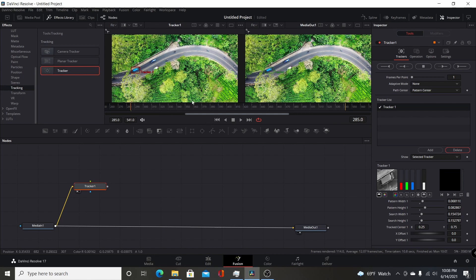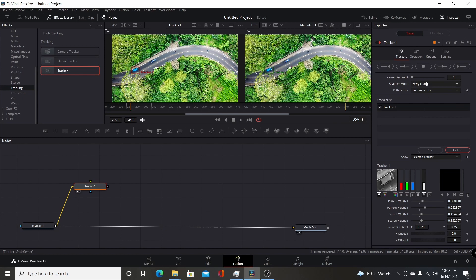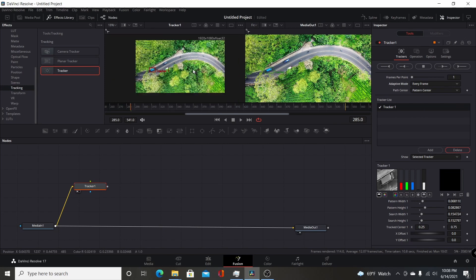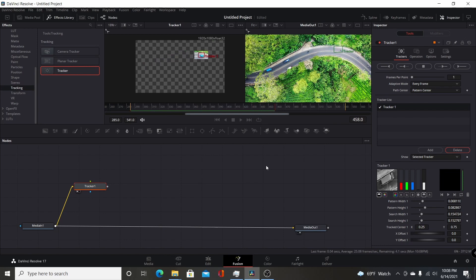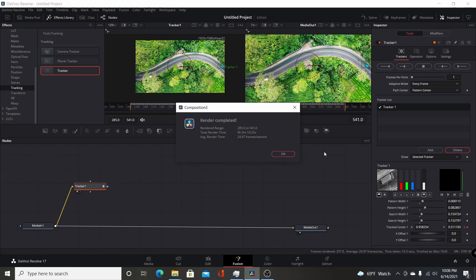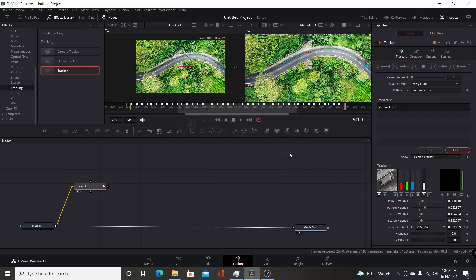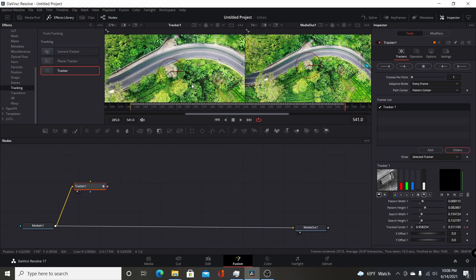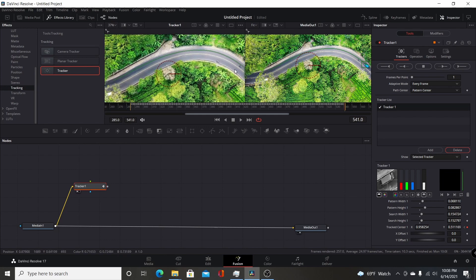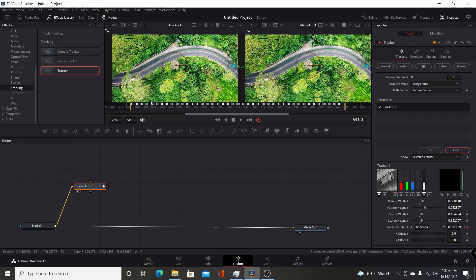Make sure you're at the beginning of the footage. You can play around with the adaptive mode to get the best track. I usually go every frame, but it depends on the footage. I'm going to track forward and follow the progress of the track to make sure it's tracking well. It seems to be tracking. I had a successful track. If I zoom in here, you can see the path of the track going right along the road. It looks pretty good.